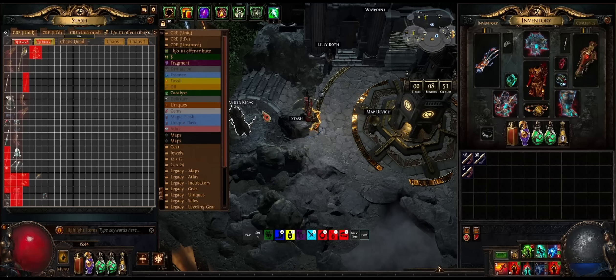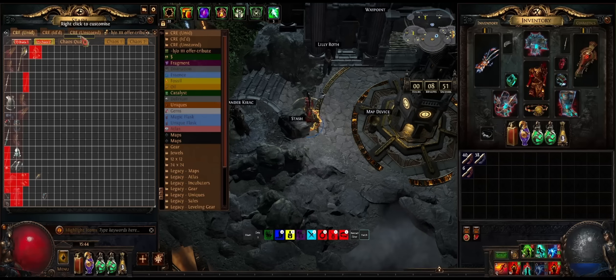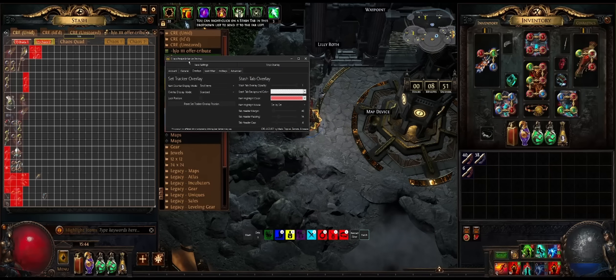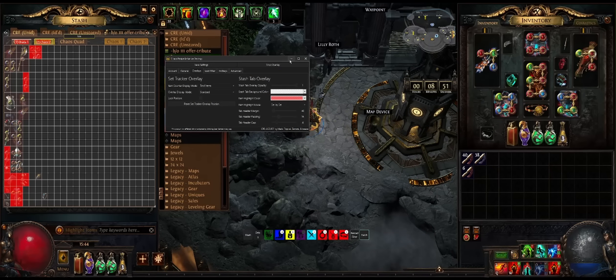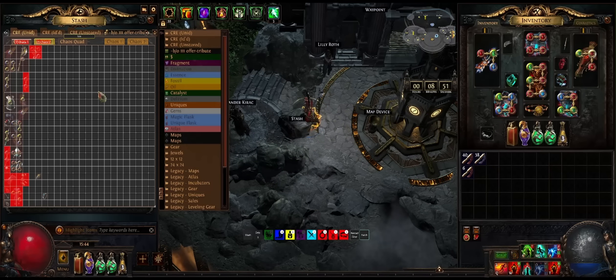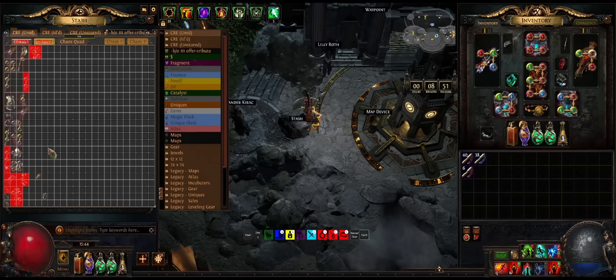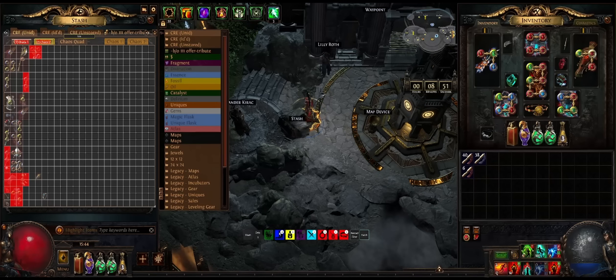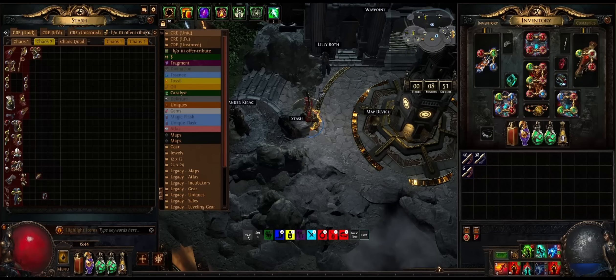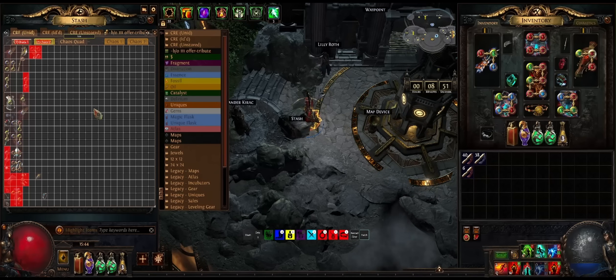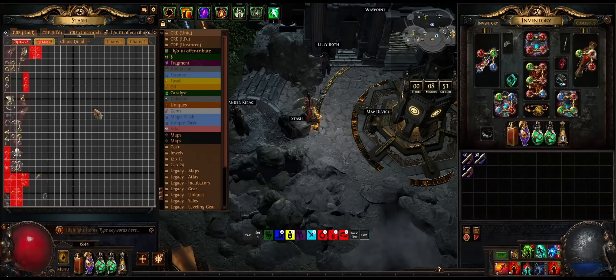Again, you can get as pixel perfect as you'd like. So once that's done, I'm going to save the settings so that this position is set for the next time I open it.